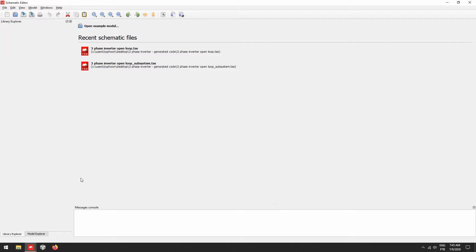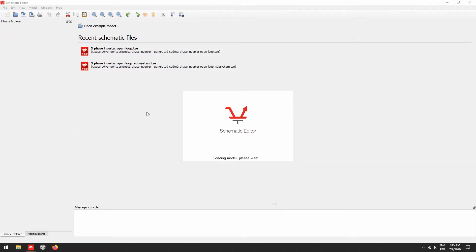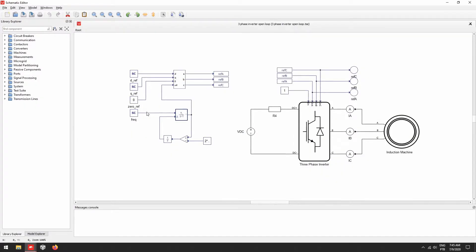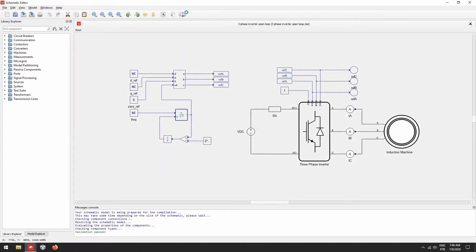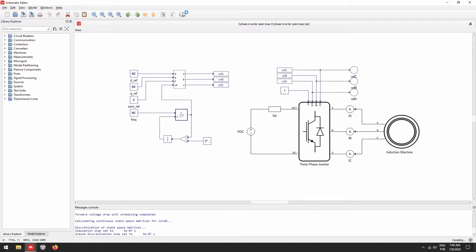Here you can see the C-HIL Control Center schematic editor main interface. Let's load an existing project. Here you can see a simple example consisting of a three-phase inverter operating in open loop with an induction machine as a load. I'll quickly compile this example to show you in Virtual HIL what you should expect at the end of this video when our project will be running from our physical controller in real time.